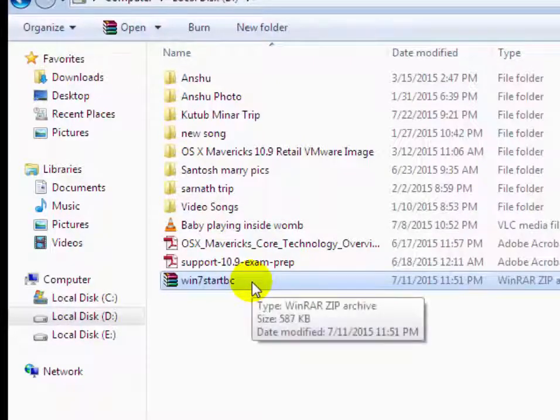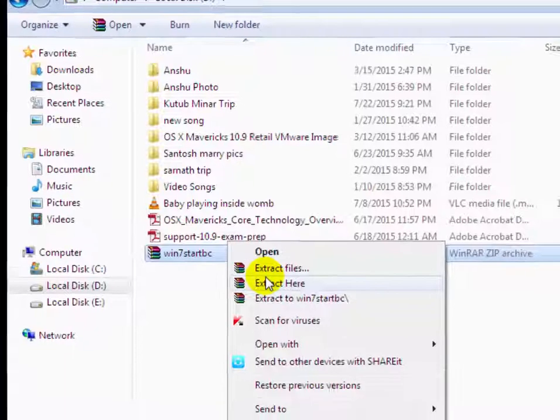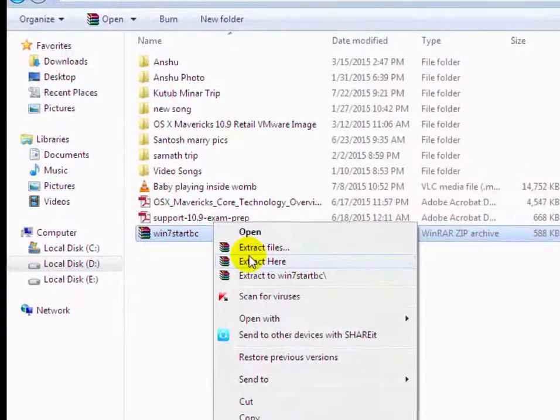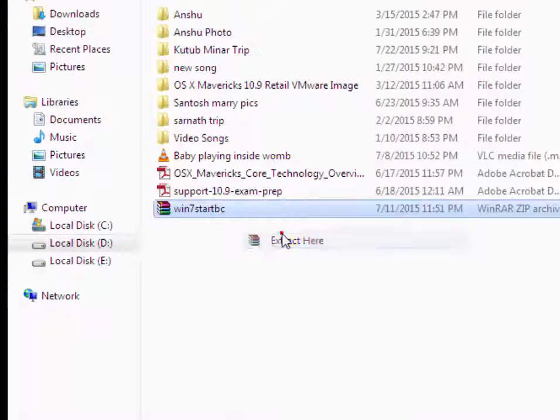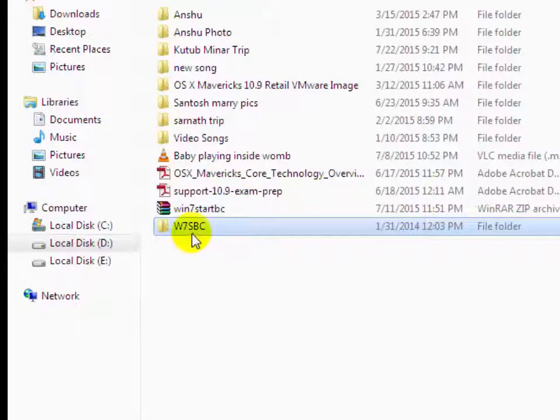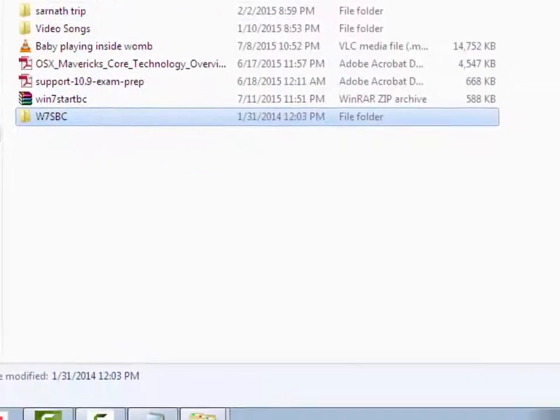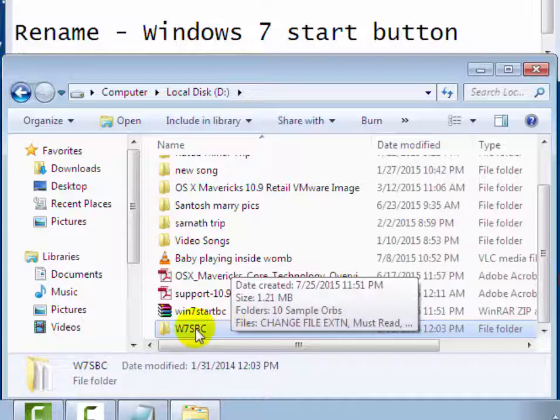Then right click on it and then extract it here. Now you will see file has been extracted w7sbc. Now after extract it,